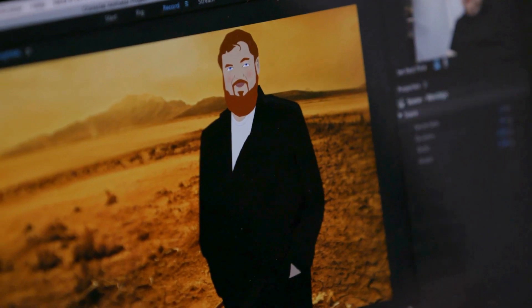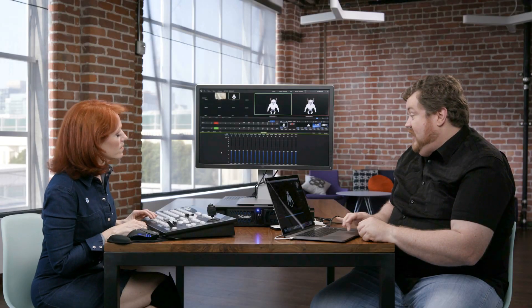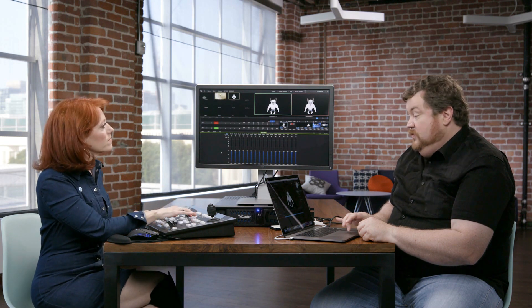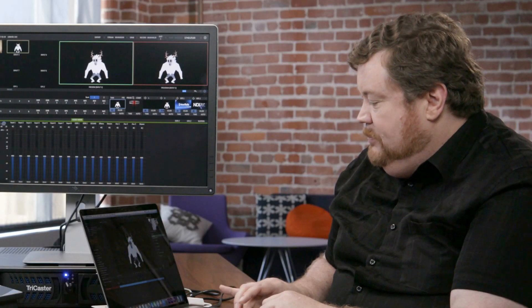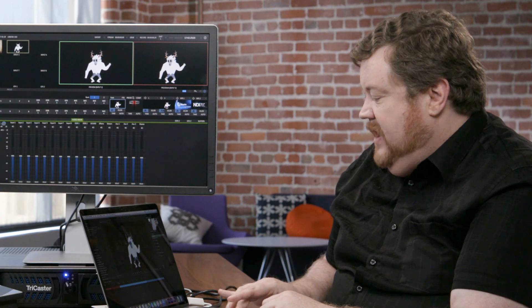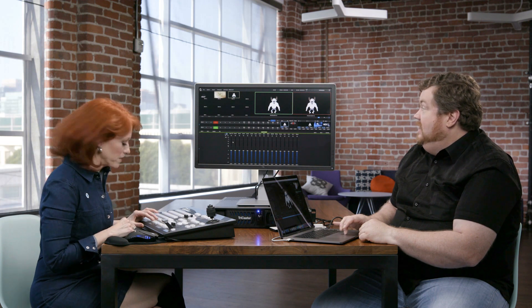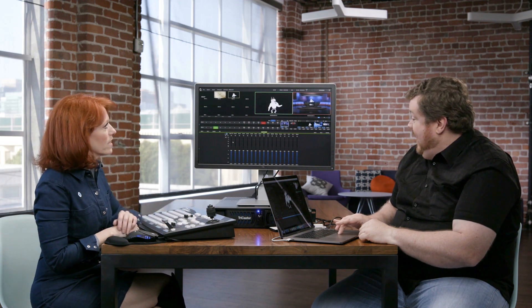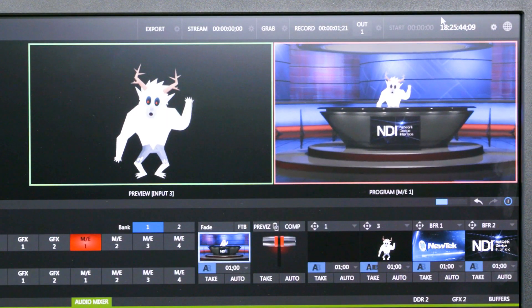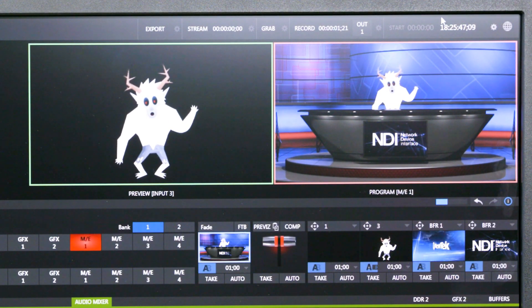Let me switch over to this little guy here. His head kind of tracks around as I'm moving. And Kiki, do you want to put this guy into some kind of an environment? I sure do. In TriCaster, we have something called Live Set, and I'm just going to bring him into his own newscaster set here and make it the NDI channel.